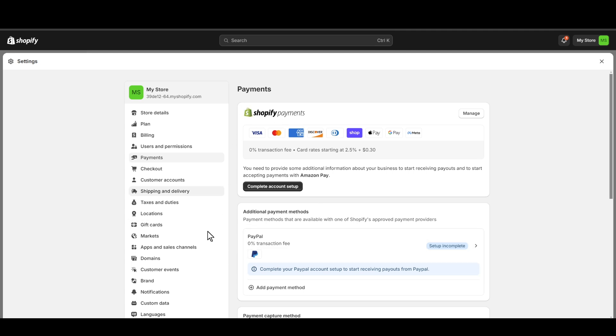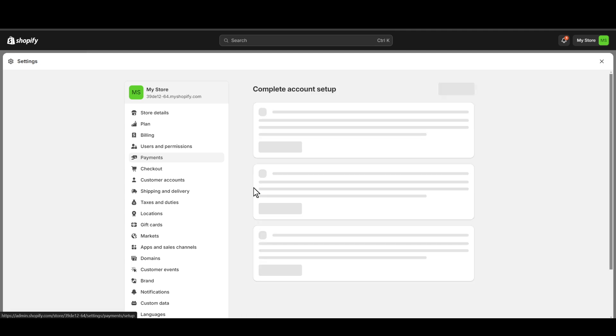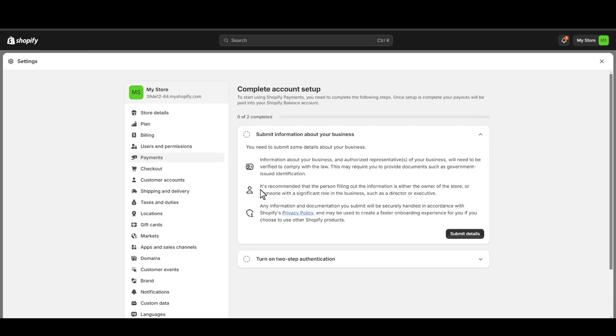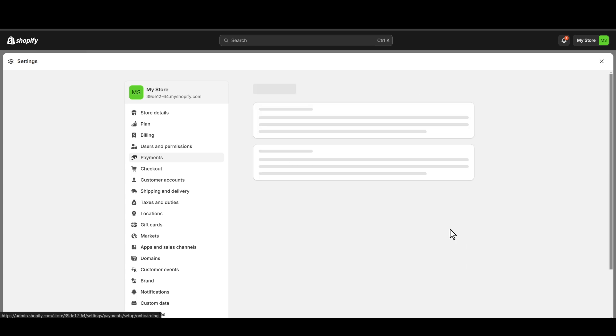For now, click on complete account setup. You're going to need to have your two-step verification or authentication. You just need to set it up and the next step is you need to submit your business details.